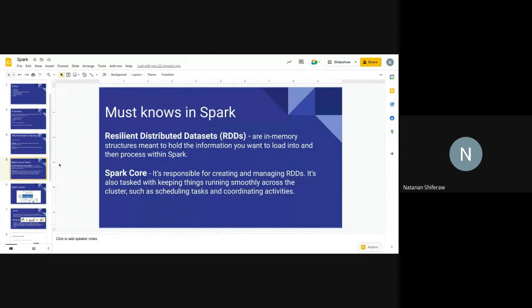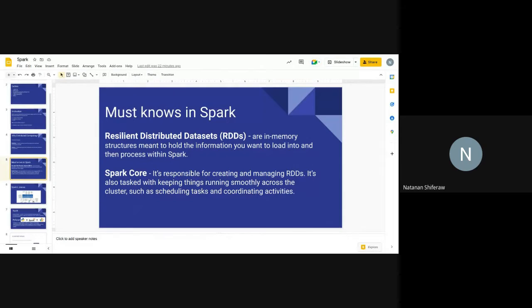Key keywords in Spark are Resilient Distributed Datasets or RDDs, and the Spark Core. RDDs are the memory structures meant to hold information — whenever you give data to Spark, it gets separated into small chunks, and those small chunks are the RDDs. The two key properties are: resilient, meaning they have a history so that if some computation fails, they can be recovered; and distributed, meaning they're spread across different nodes to handle big data.